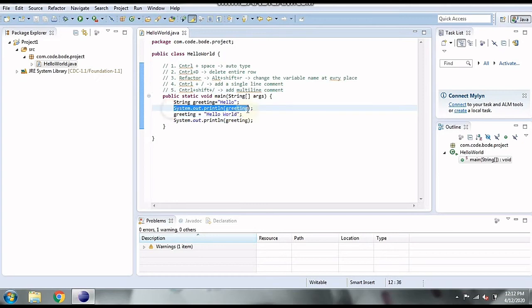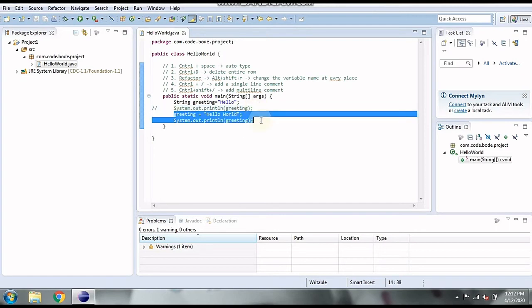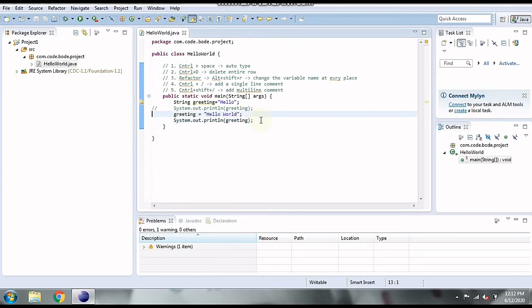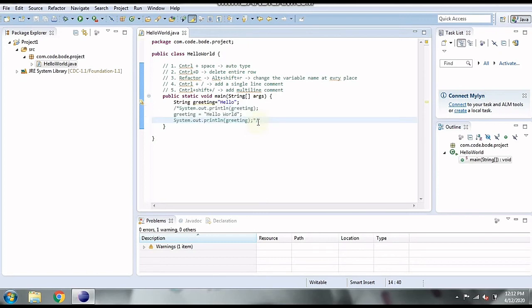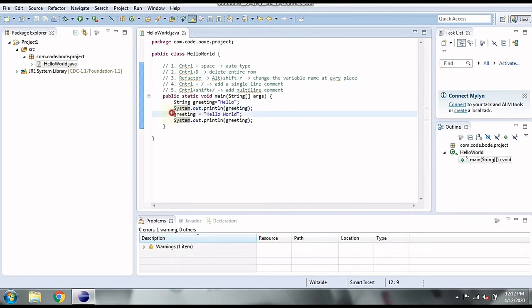Selecting a line and pressing Control+Slash adds a single-line comment. Similarly, if you select multiple lines and press Control+Slash, single-line comments are added for all the lines. For adding multi-line block comments, select the lines and press Control+Shift+Slash and the multi-line comment is added. It's that simple.